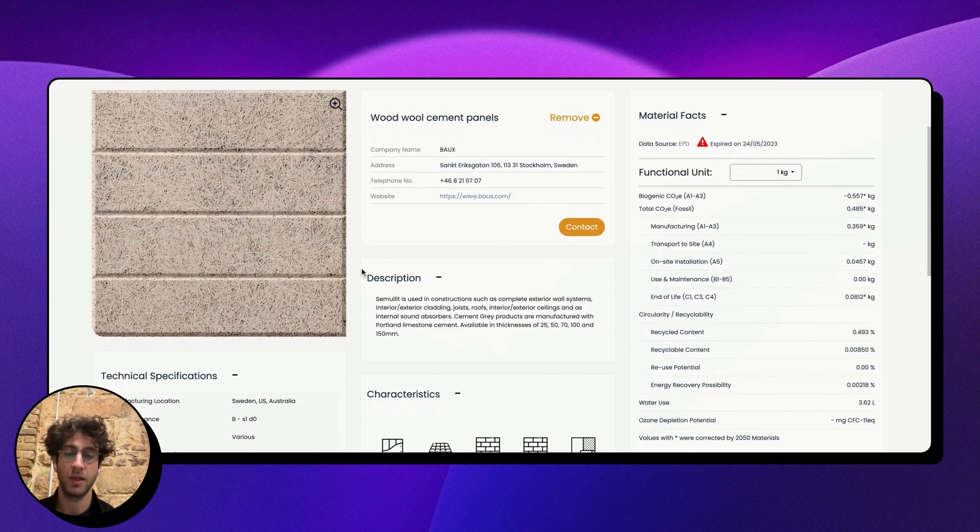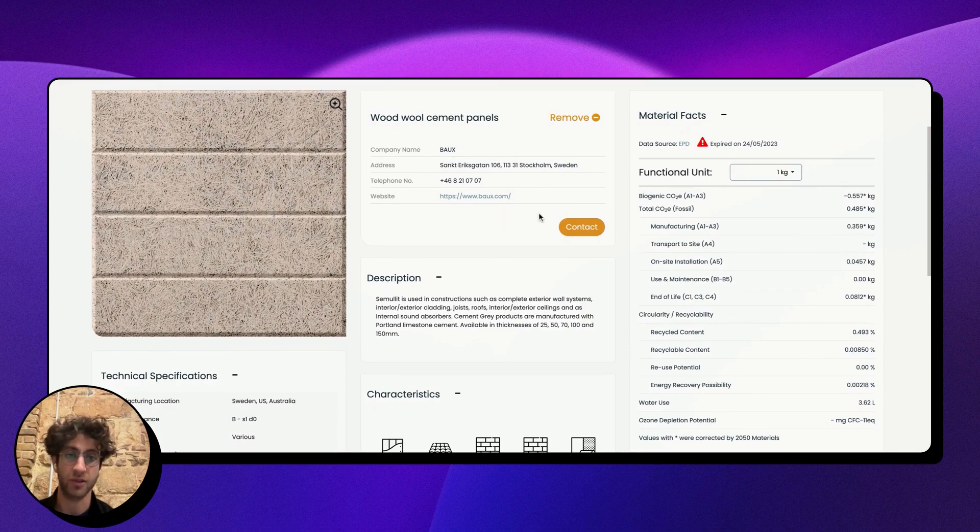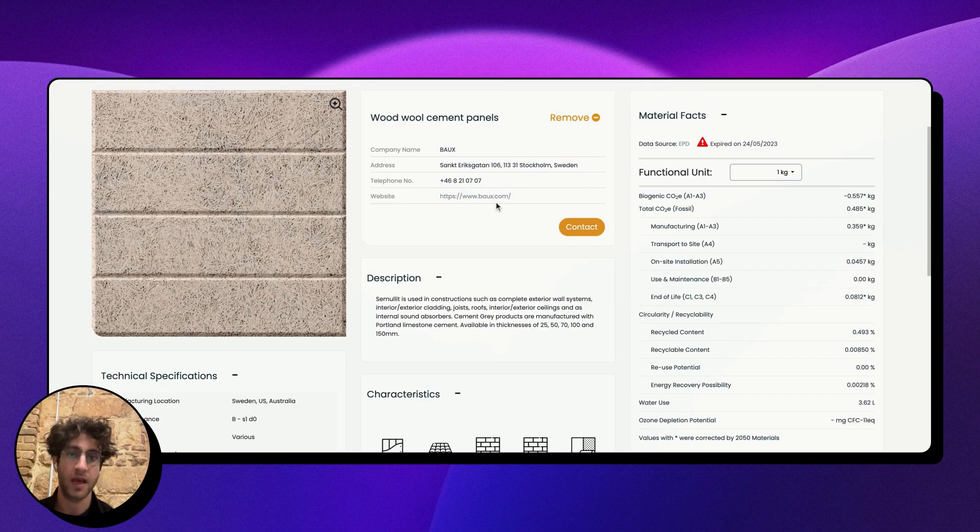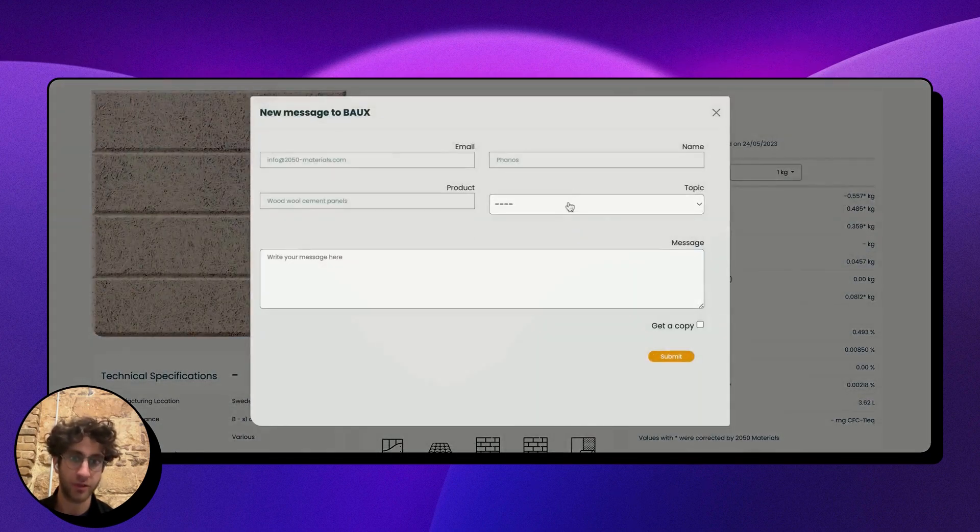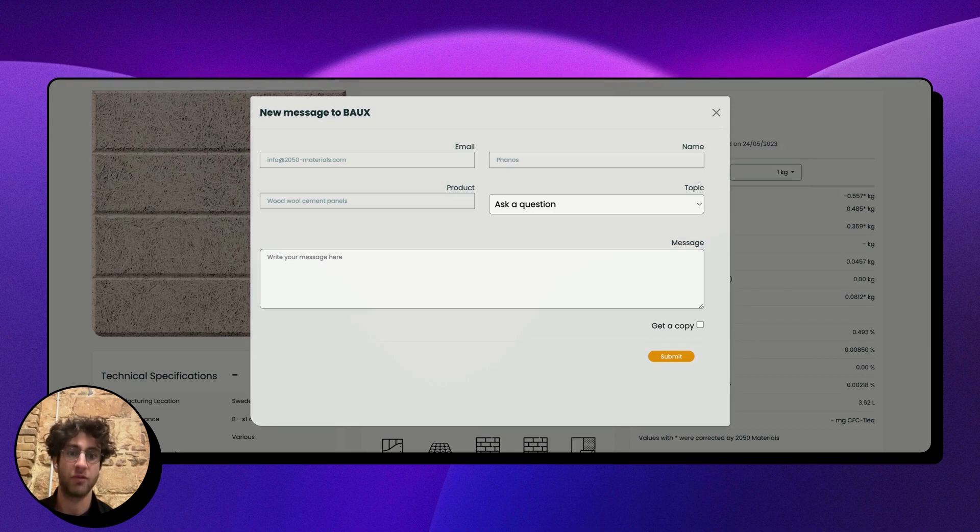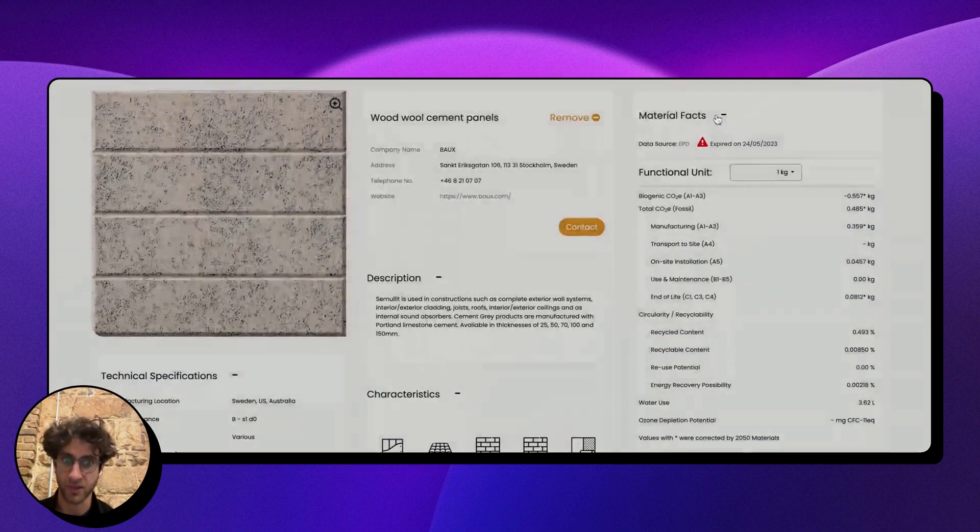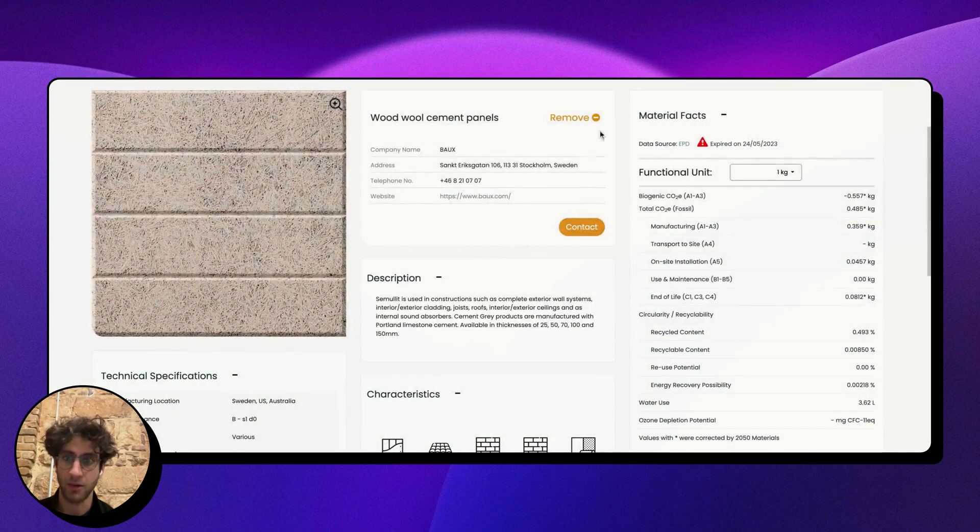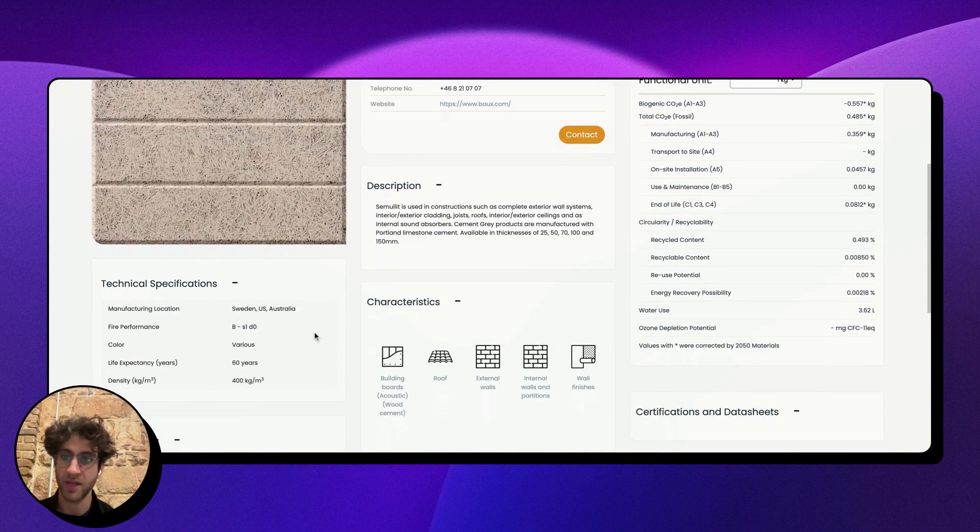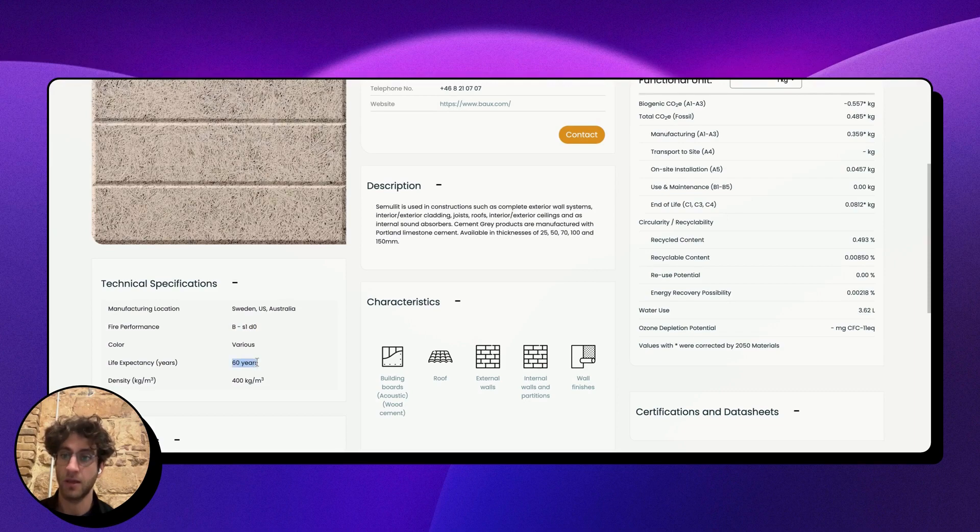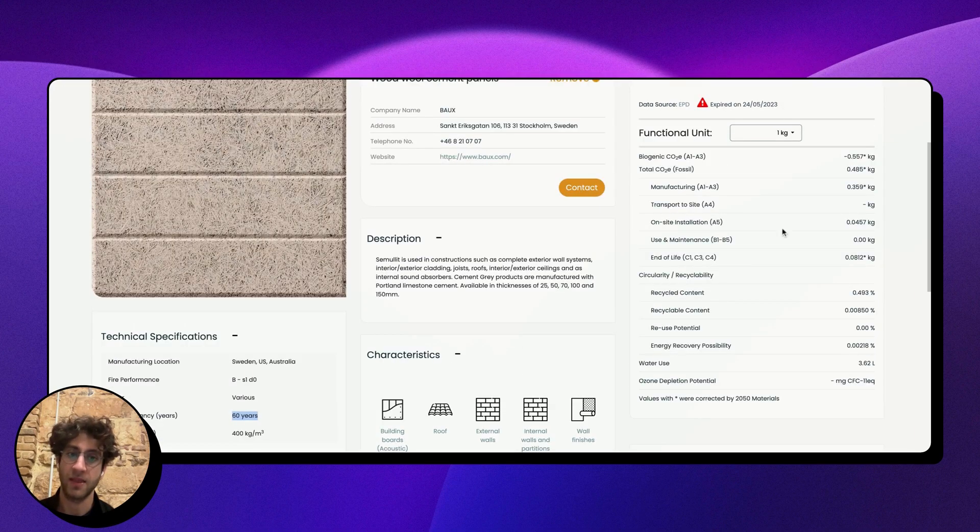On the product page, you'll see this contains information about the manufacturer. In this case, it's a manufacturer in Sweden. I can always go to the website and get more information, or I can even contact them here, for example, to ask an additional question or to order samples. Besides the manufacturing information, I'll see some technical details here like the fire performance and the life expectancy or durability of the material.